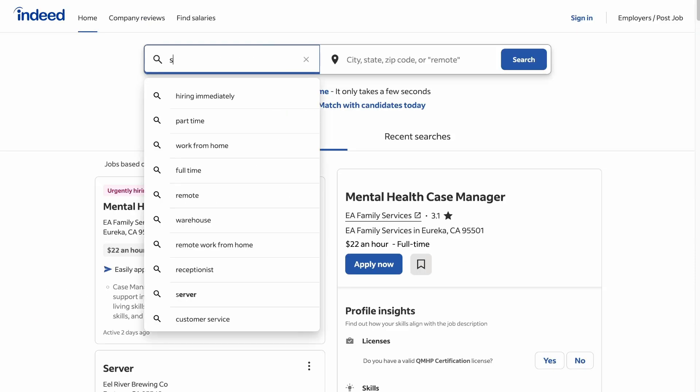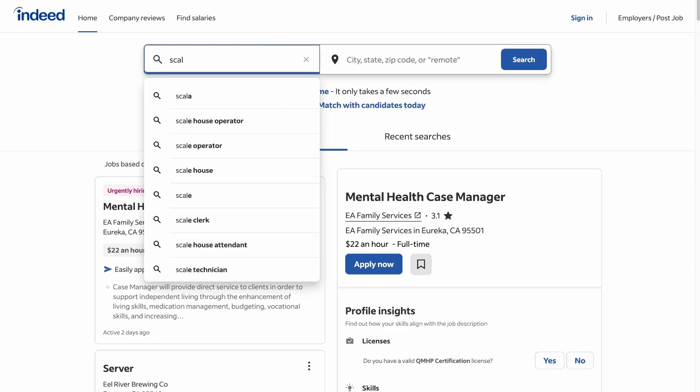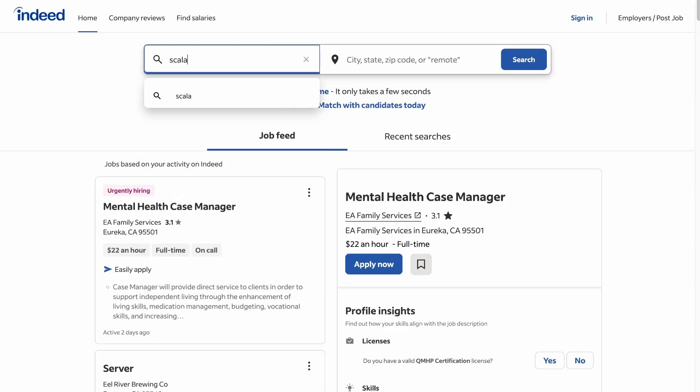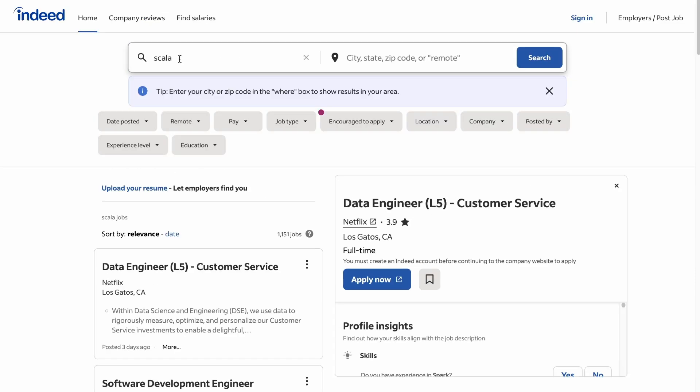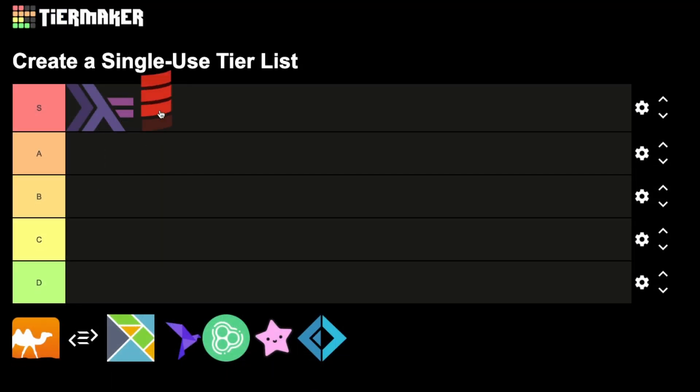Without doing any research, I'm pretty sure Scala is the most used functional programming language in production, so Scala also deserves an S-tier.